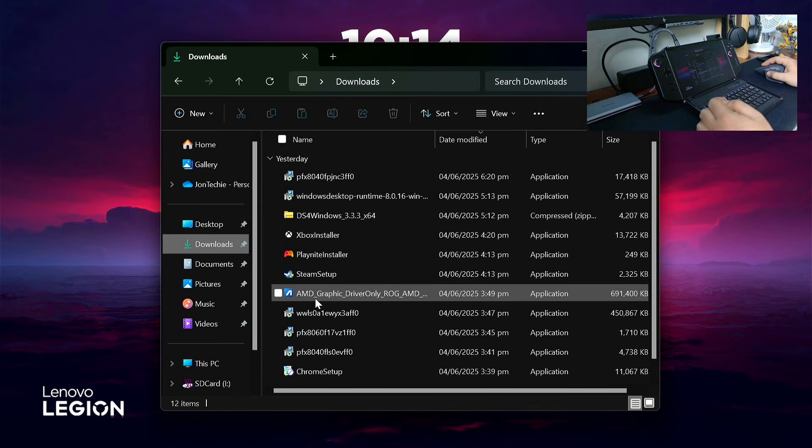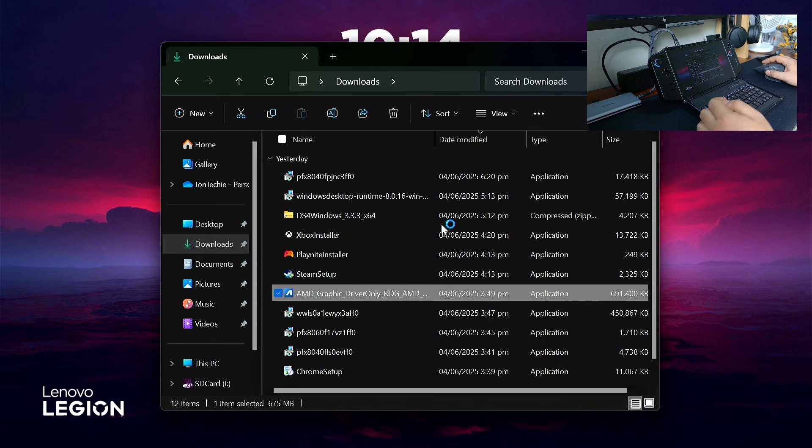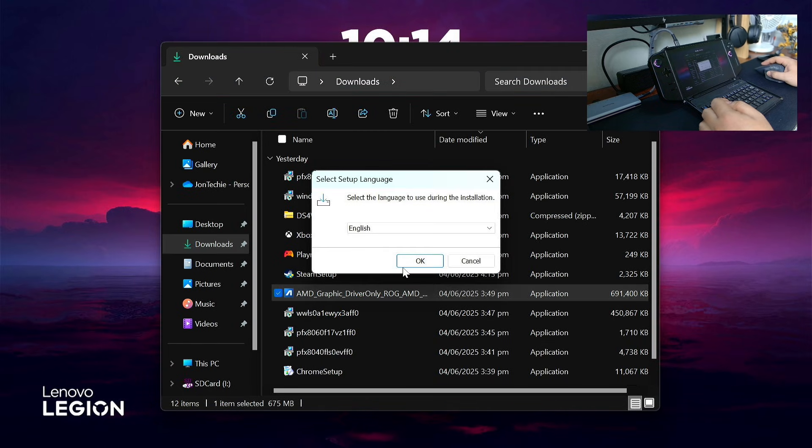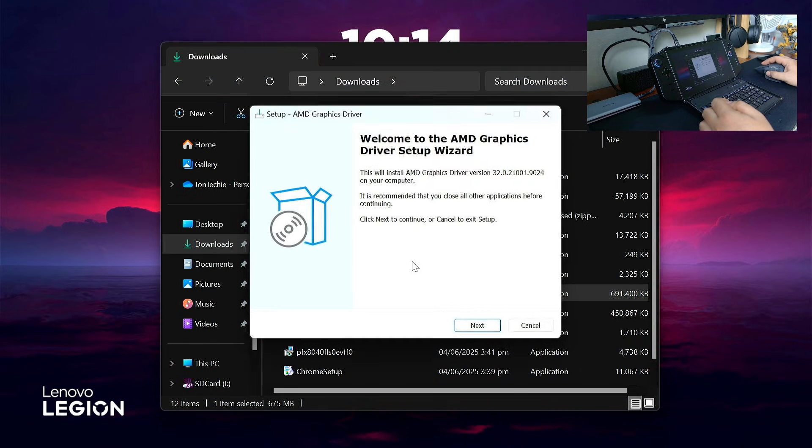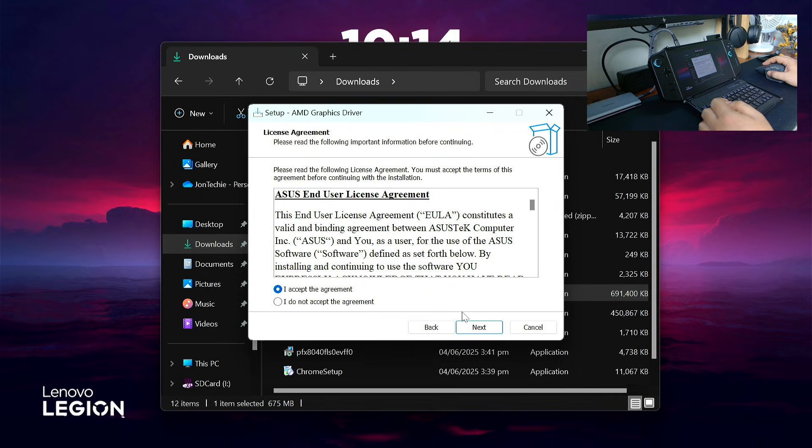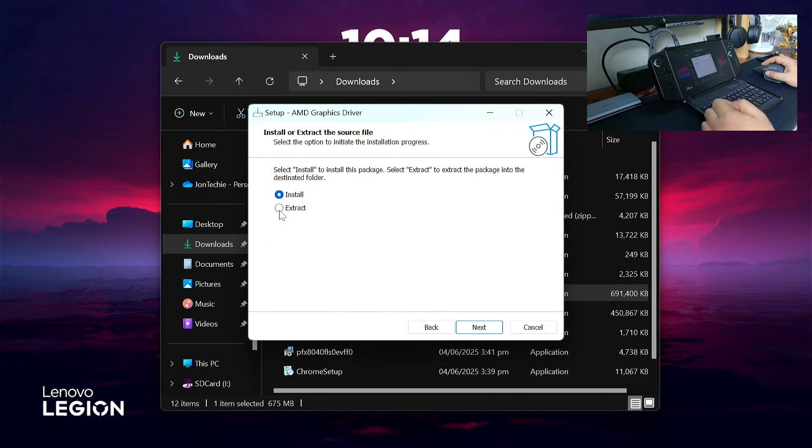Double-click the AMD graphics drivers. Click OK and Next, then Next again. Click the Extract option, do not click Install.